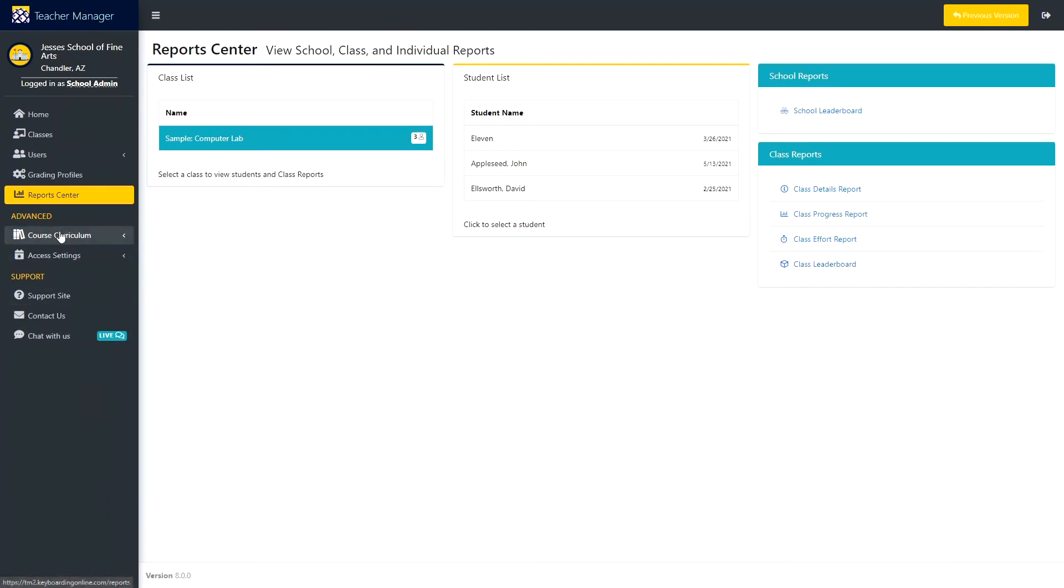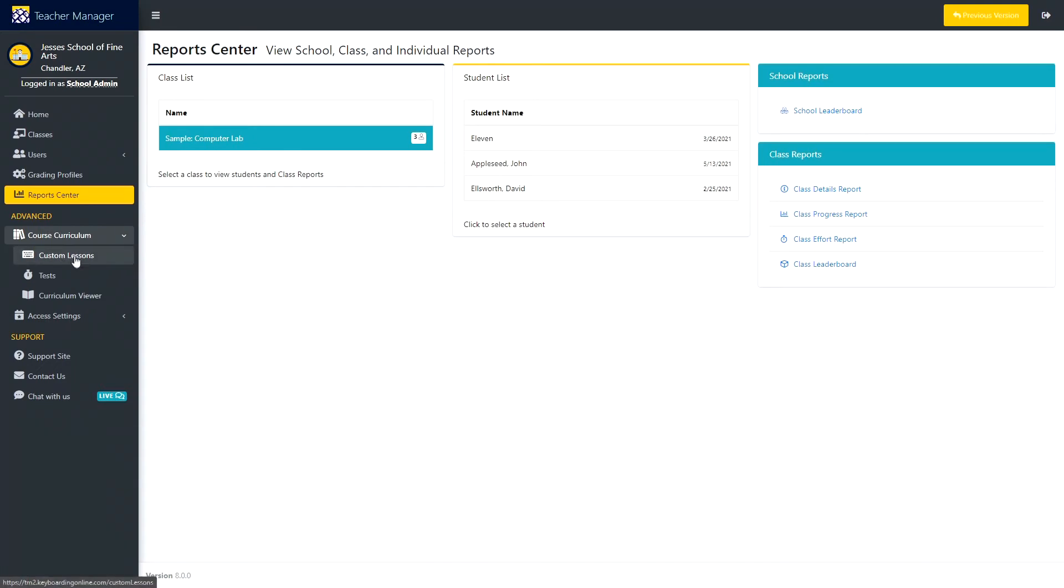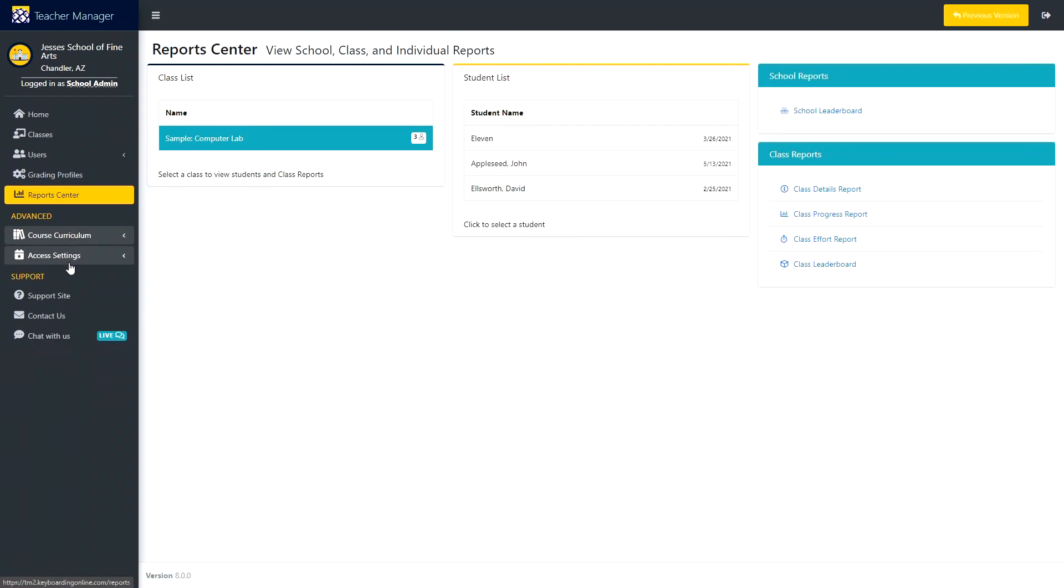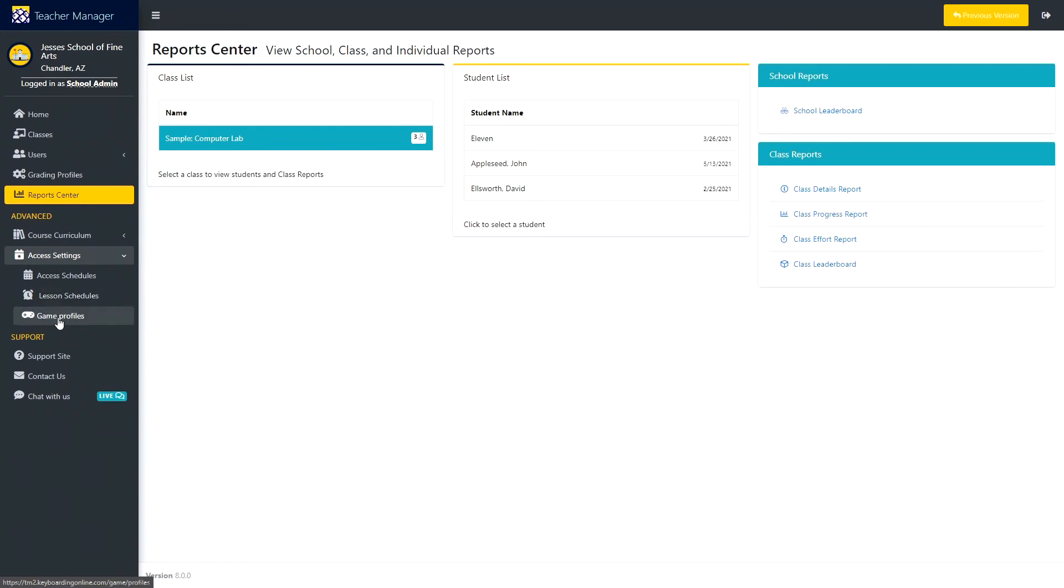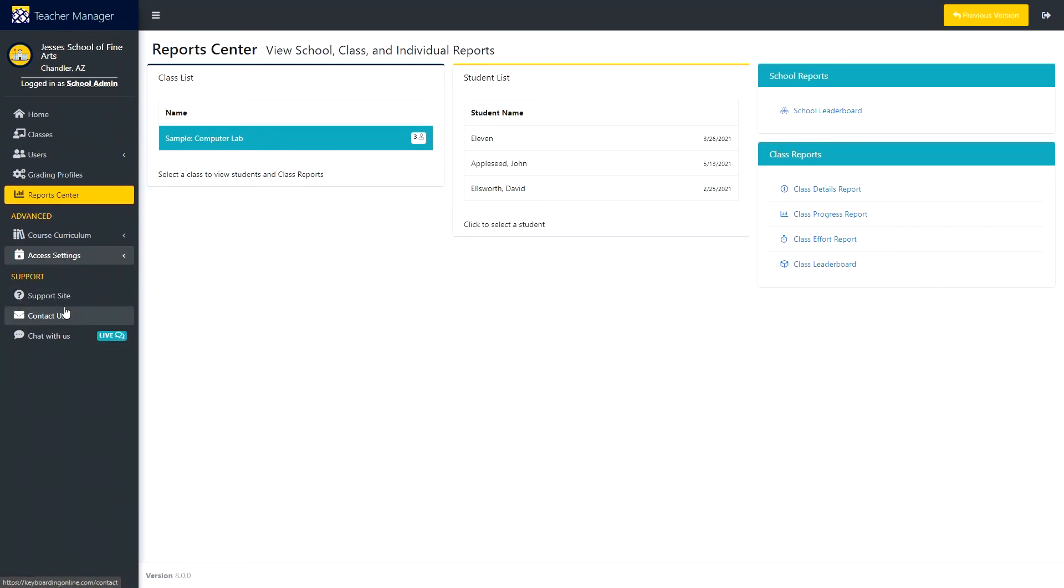Then in our newer Settings, we have our course curriculum, custom lessons, your custom tests, and curriculum viewer. Below that we have Access Settings, which holds the access schedules, lesson schedules, and our game profiles.